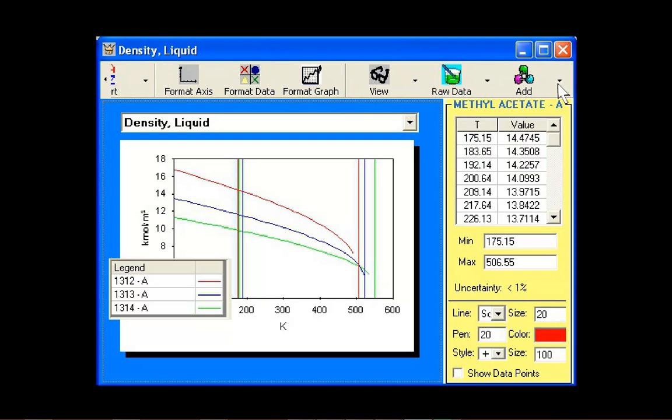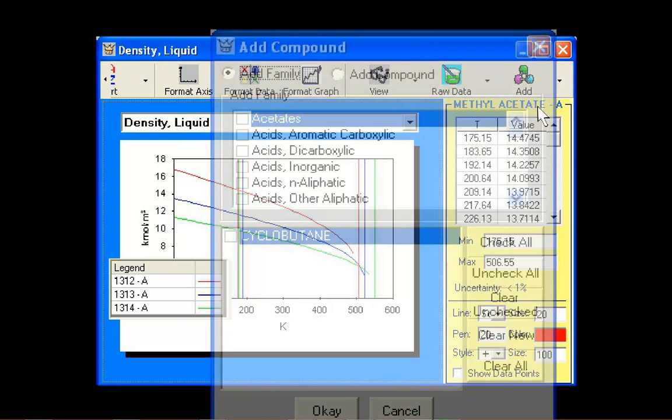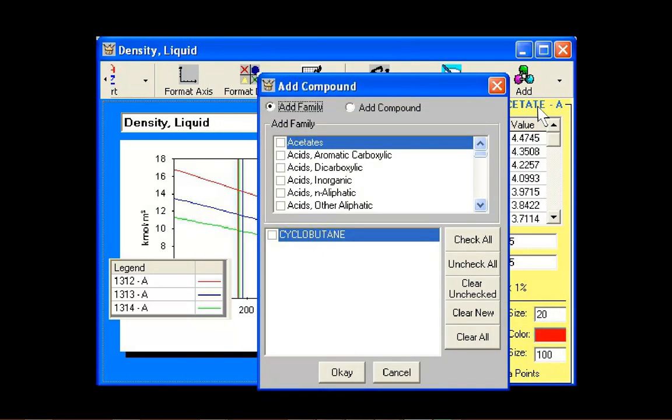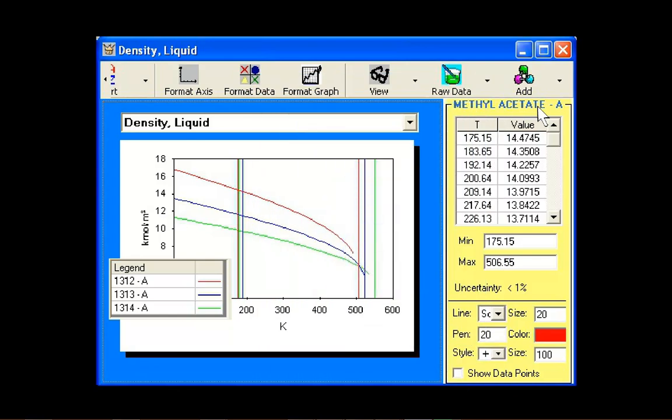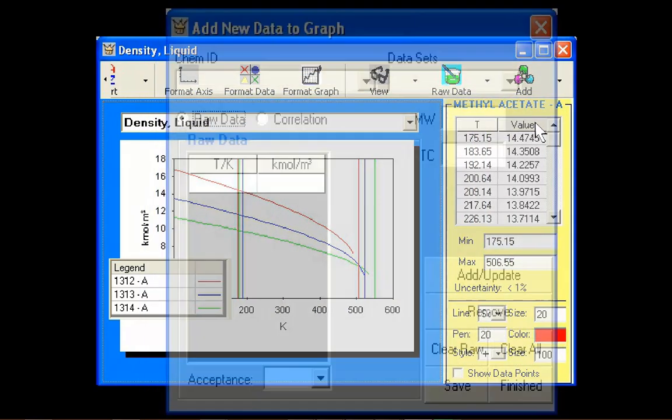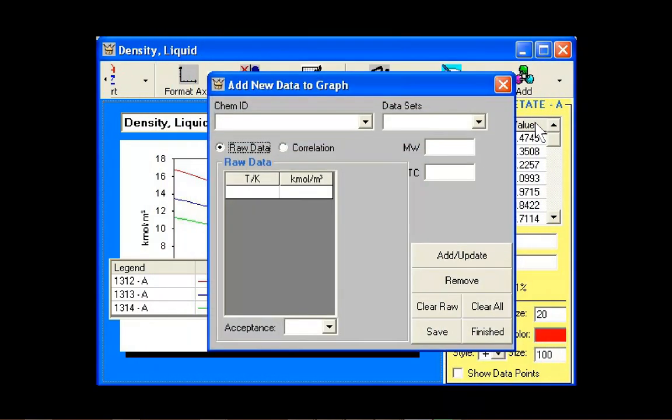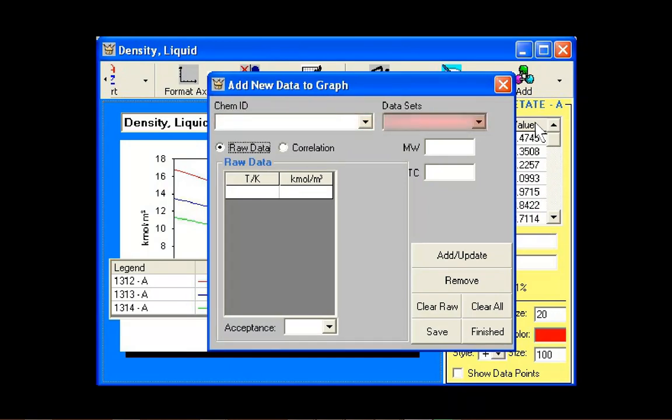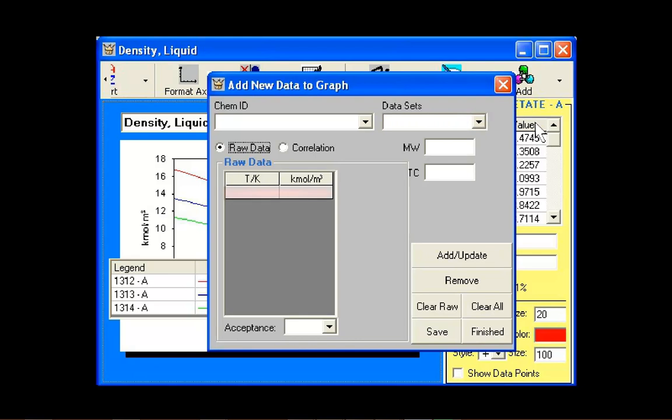Using the Add button, users can add additional compounds to the graph. Users may also add user data points. To add user data, enter a compound name, a dataset number, and the temperature and value of the property.